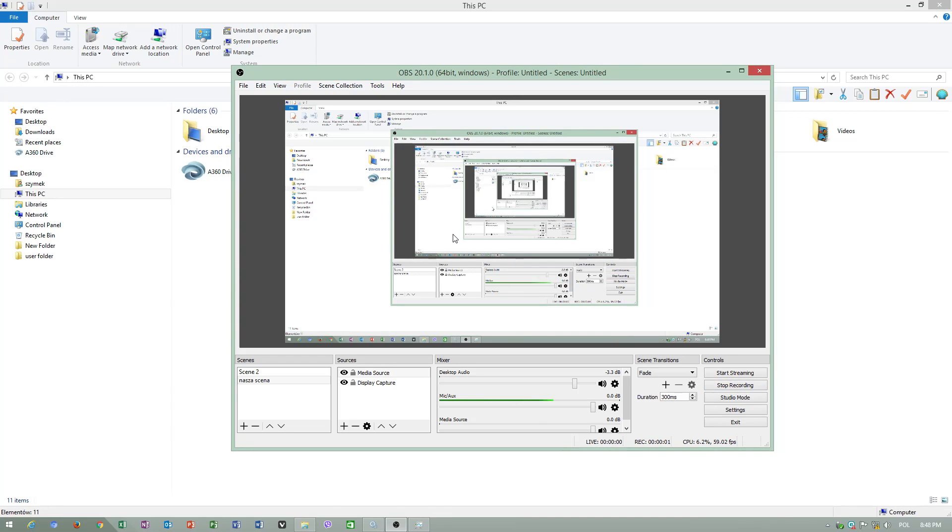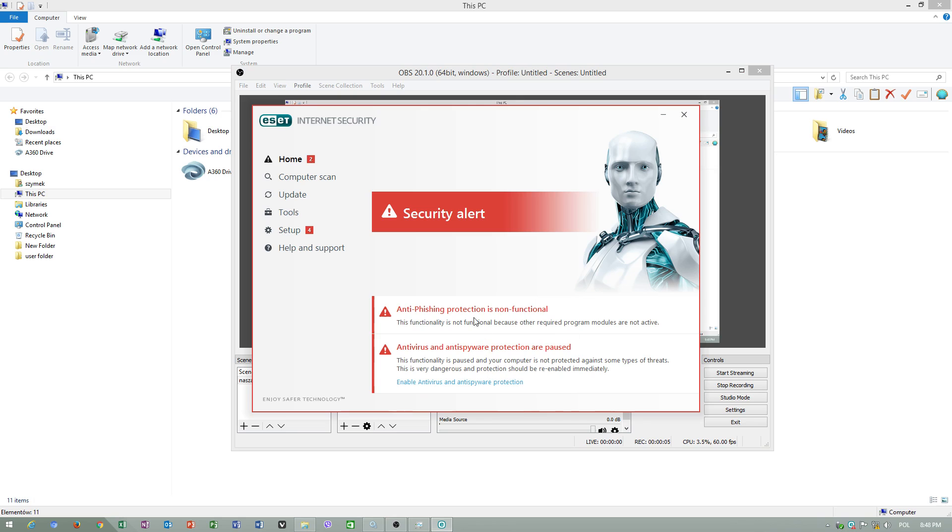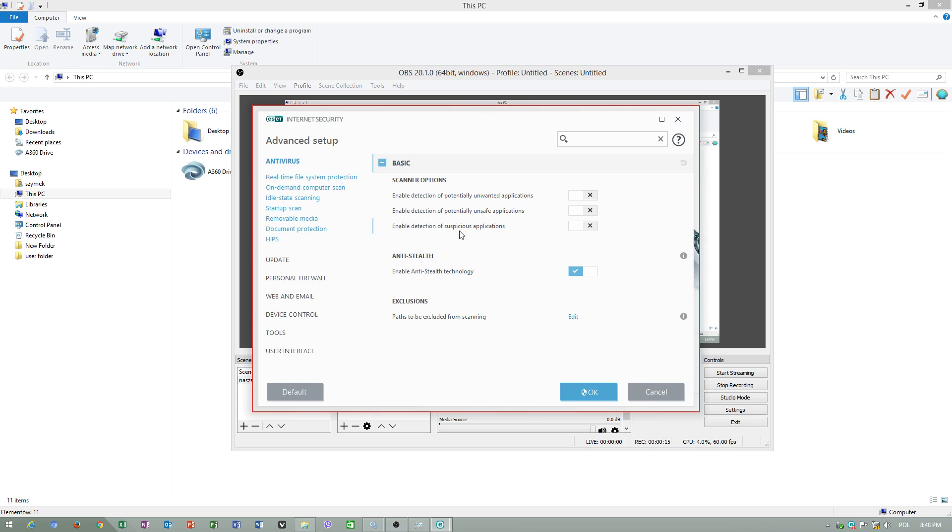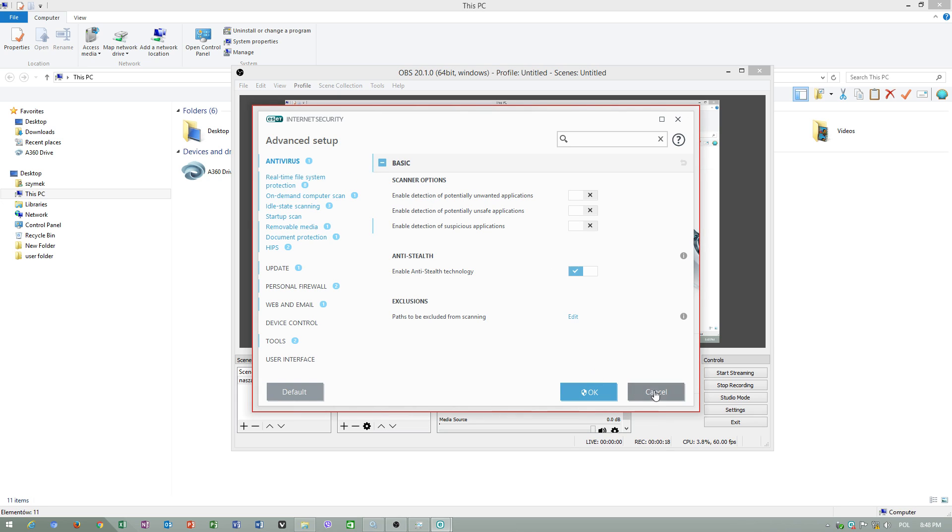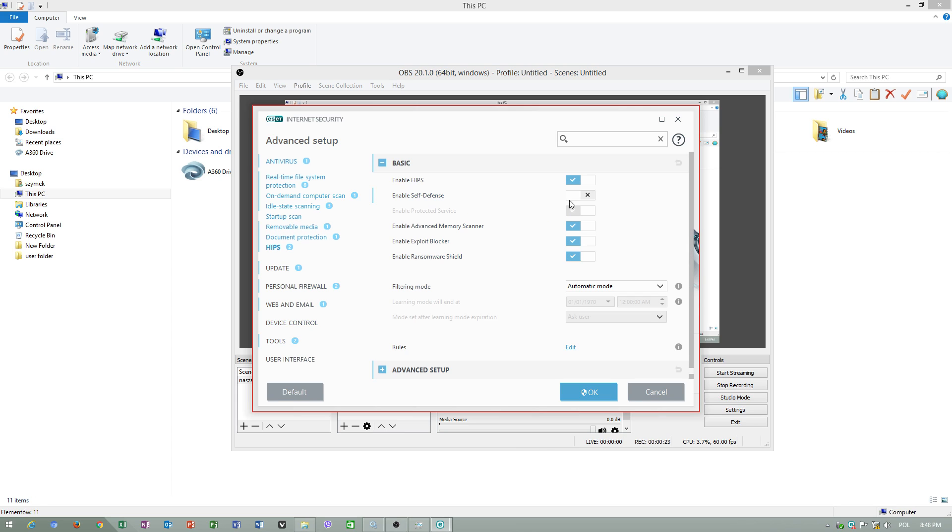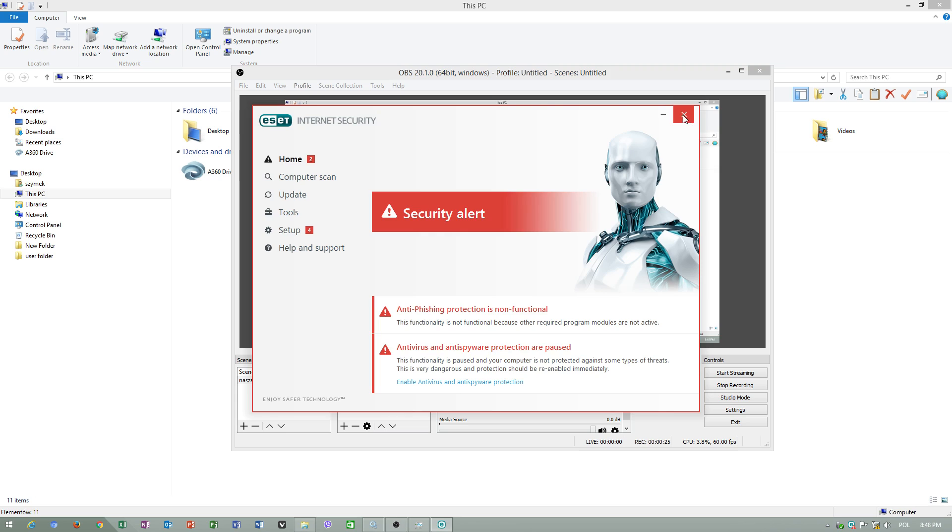Hello, today I will talk about ESET antivirus, how to set this antivirus up so that it will start later on, and how to use advanced settings to set it up in a proper way so that it won't slow down your computer.